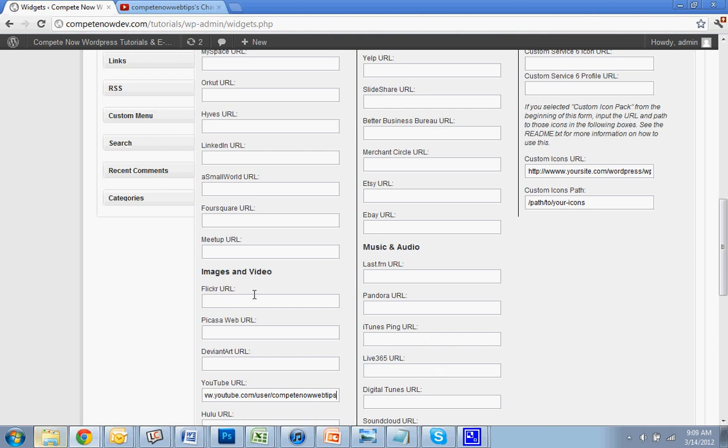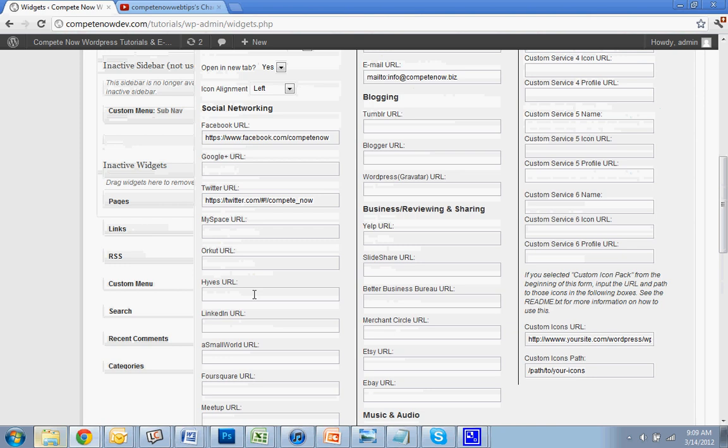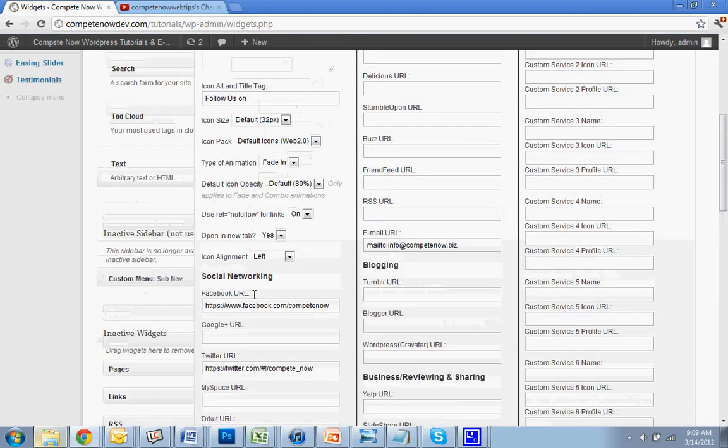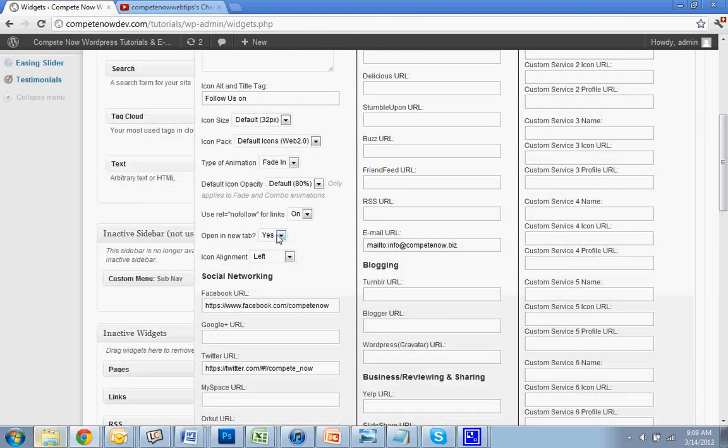Okay. And now, there are some options. You could do Open a New Tab, which I always recommend, that means that if somebody clicks on it, it'll just open a new page instead of leaving your website.